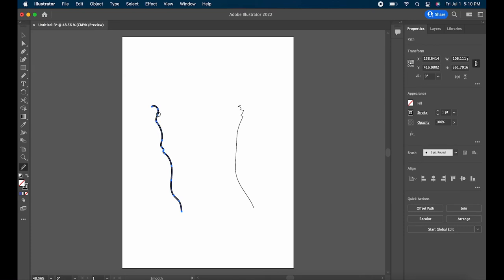Draw over the part that you want to smooth out and the tool will adjust the anchor points to make it smoother without changing the entire shape.